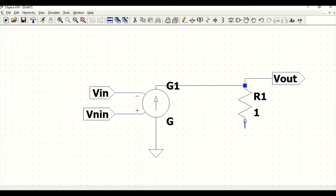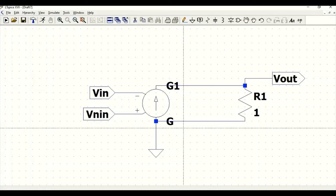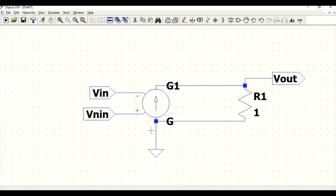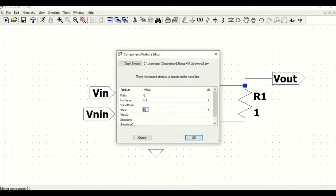We have completed our schematic for the ideal op-amp. Click escape and right-click on the component to define the gain value as 1 exponential of 6, that is 10 to the power of 6. Click OK.